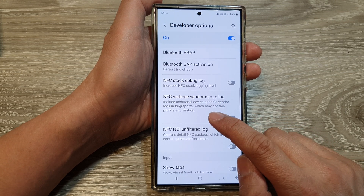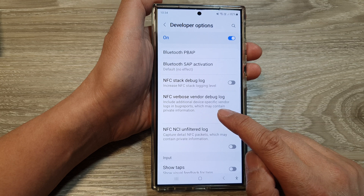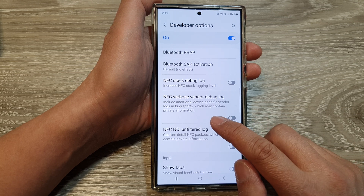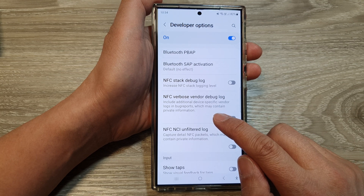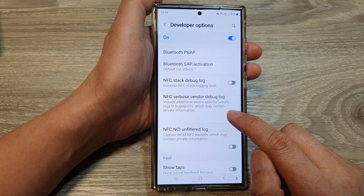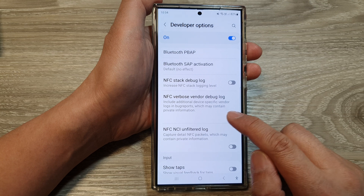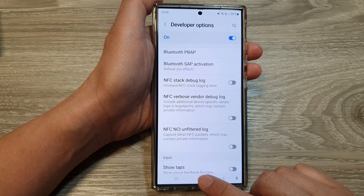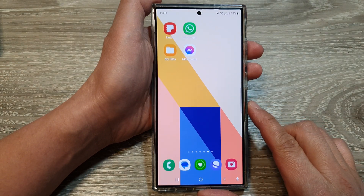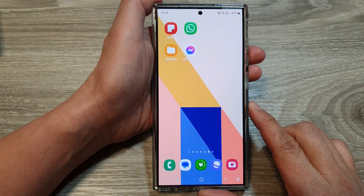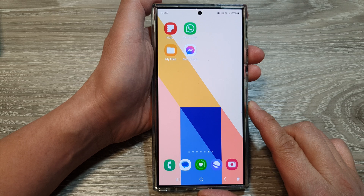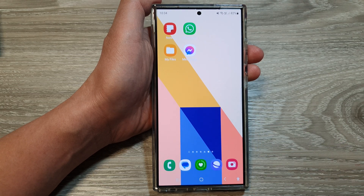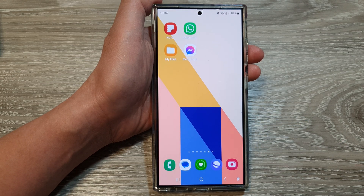Here it says: include additional device-specific vendor logs in bug reports, which may contain private information. Finally, tap on the home button to return back to the home screen. Thank you for watching this video — please like and subscribe to my channel for more videos.